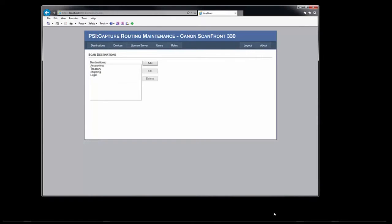The first screen displayed is the scan destination screen. This screen is used to define the buttons that are displayed on the panel. Here you can see the list of current buttons. Let's take a look at the accounting button's configuration.